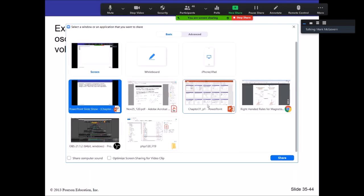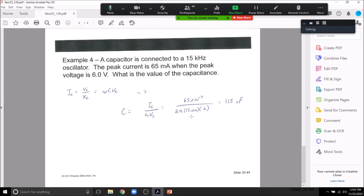Final problem: A capacitor is connected to a 15 kilohertz oscillator. The peak current is 65 milliamps when the peak voltage is 6 volts. What is the capacitance? Using I_peak = omega·C·V_C, solve for C: C = I_peak / (omega·V_C) = 65×10⁻³ / (2π × 15,000 × 6) ≈ 115 nanofarads.